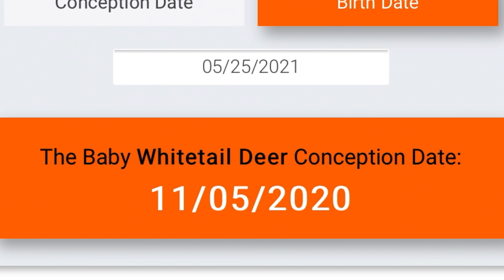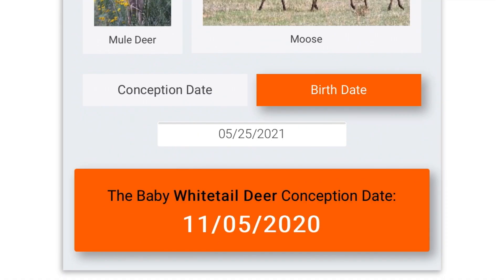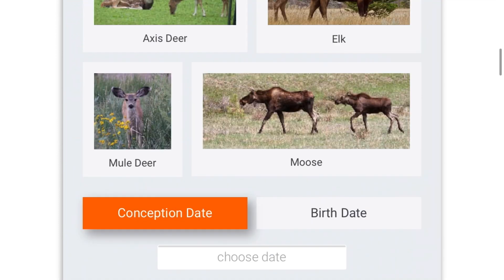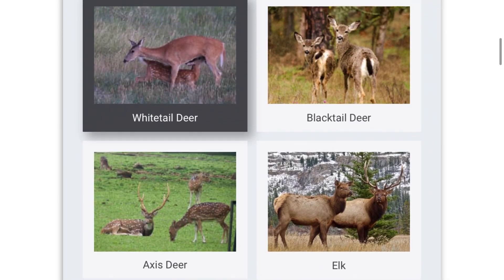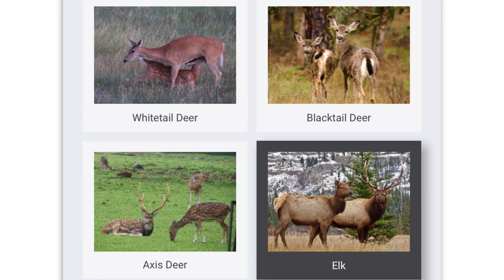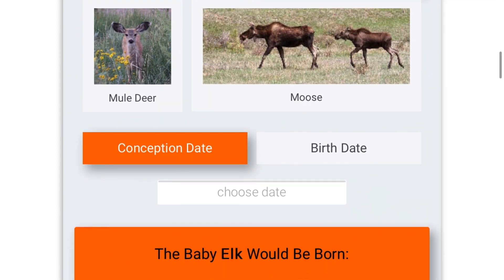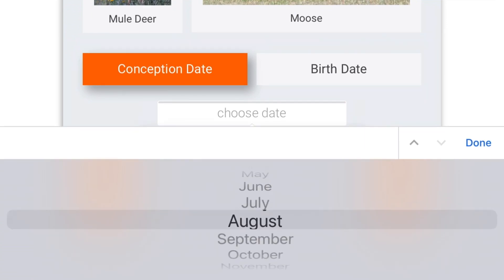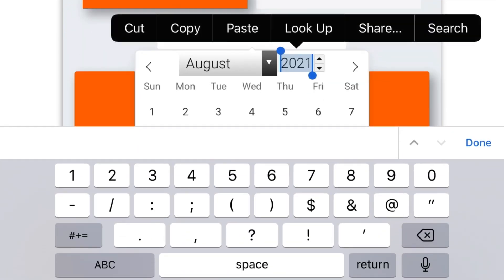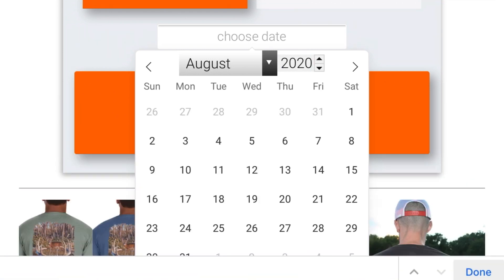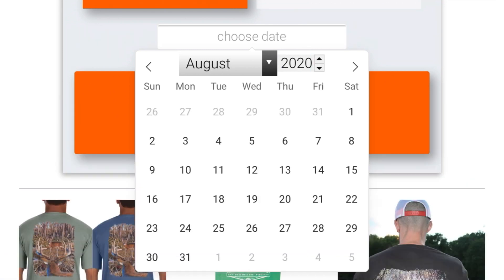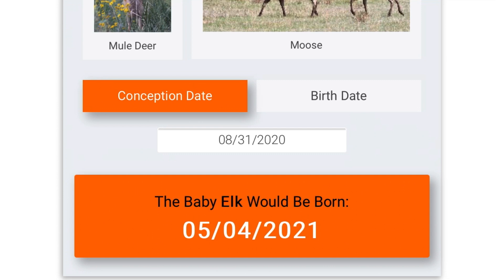We can also use this to find the birth date of an animal using the conception date. We'll scroll up and choose elk for this example, then scroll down and select conception date. We'll press choose date, change our month — the rut for elk happens in August — type in our year, and say on or about August 31st. That would mean the baby elk would be projected to be born May 4th of 2021.